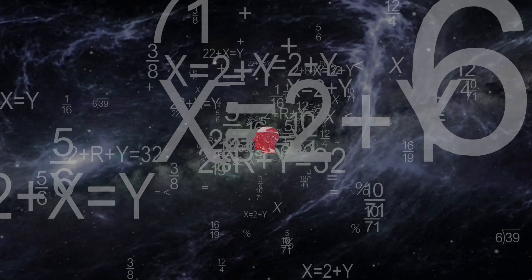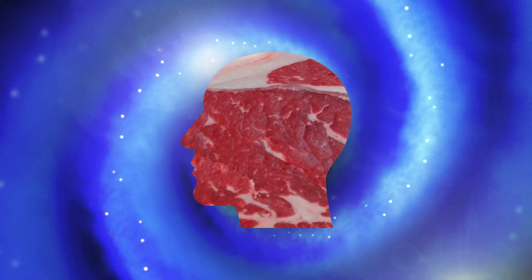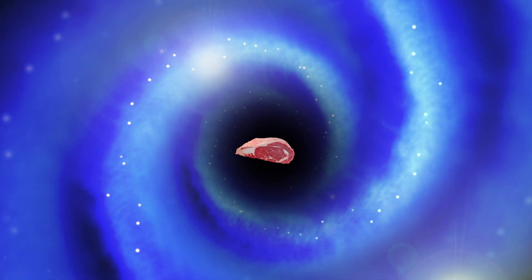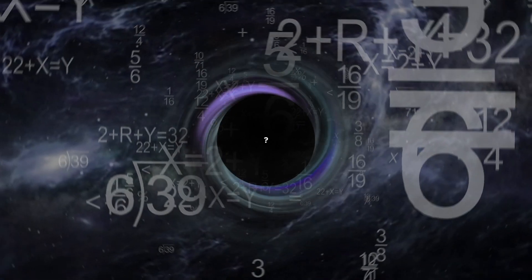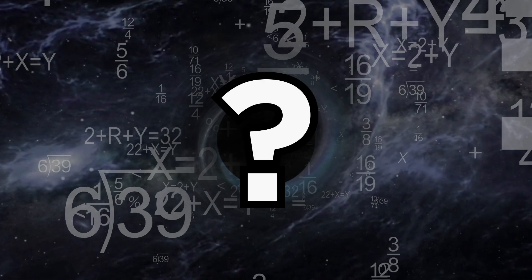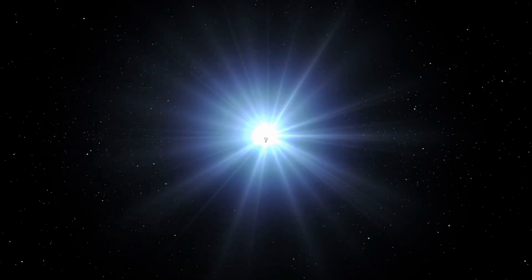As for finding out for ourselves, the tiny meat suits we occupy would be pulled apart pretty early in our journey. So, unless we can get around that issue, it'll be difficult to know for sure what goes on beyond the event horizon.